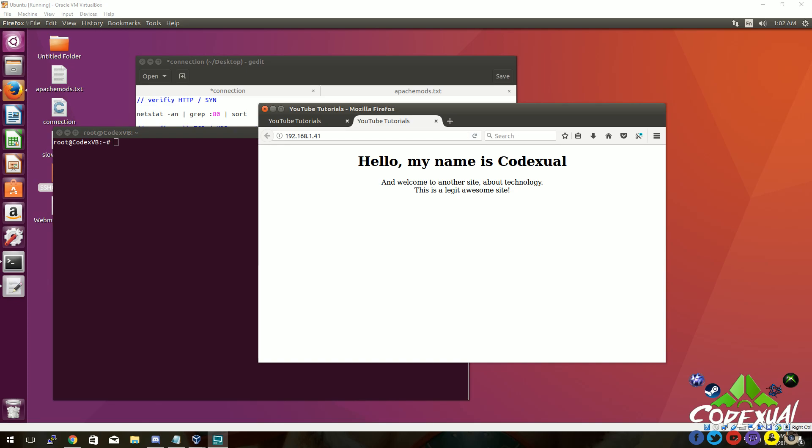How's it going everyone? It's Codexuel back with another Ubuntu video. I'm hoping that you enjoy the series so far. In this video we're going to be talking about securing our server and our web server as well.